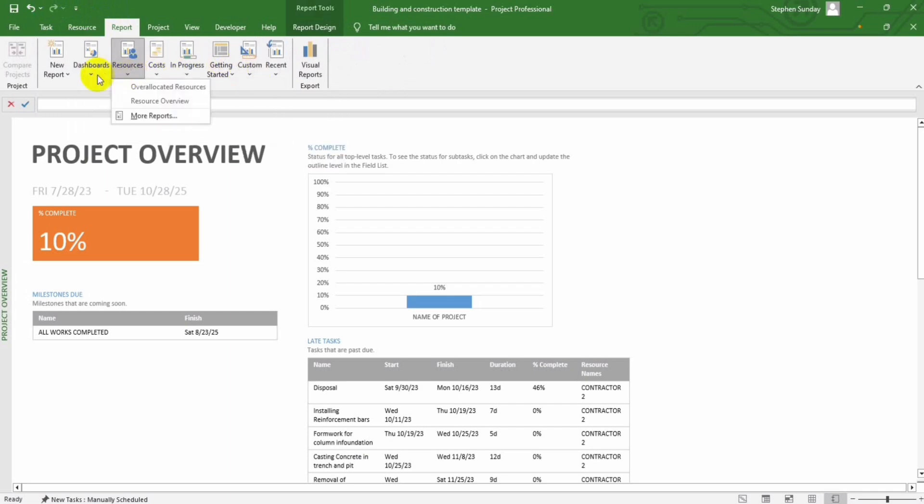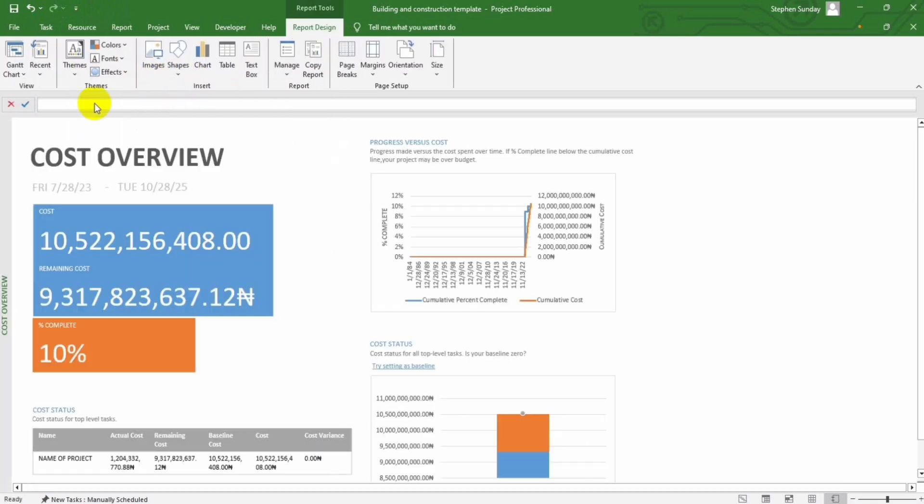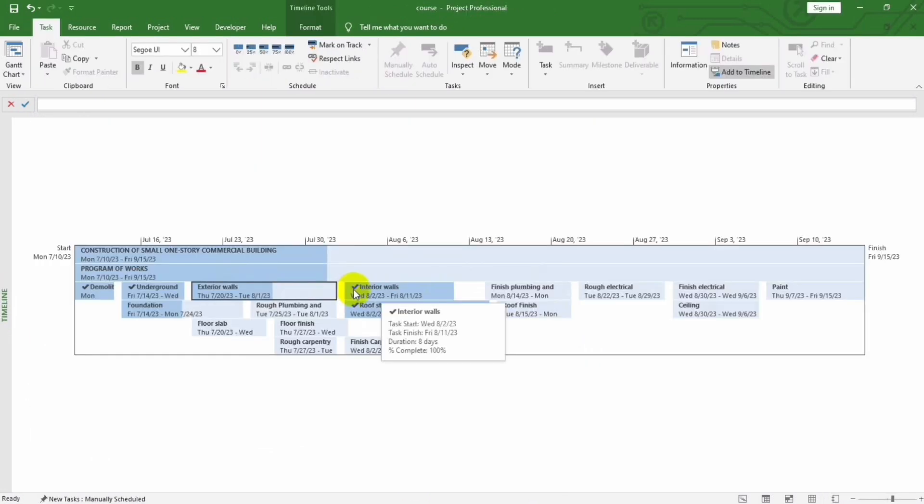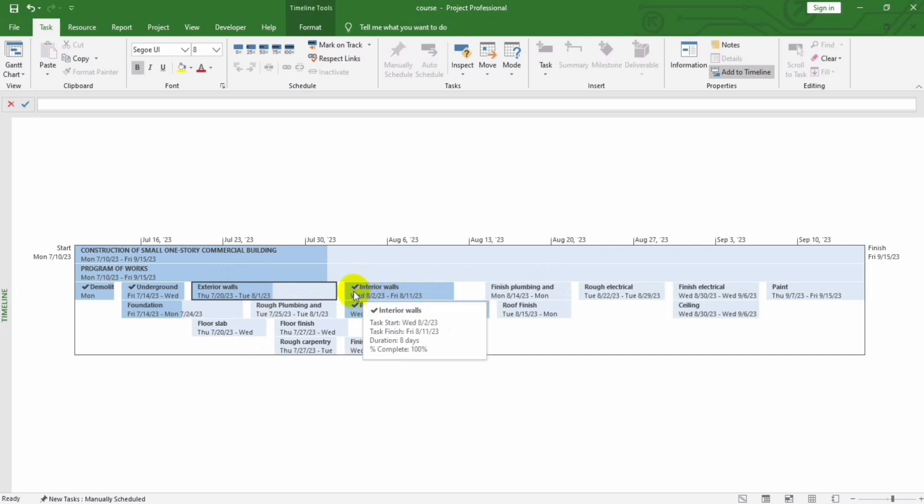Download the Microsoft Project Template today and take your construction project to new heights. Don't let project management complexities hold you back. Elevate your construction endeavors with our Microsoft Project Template today.